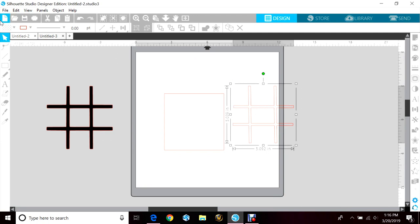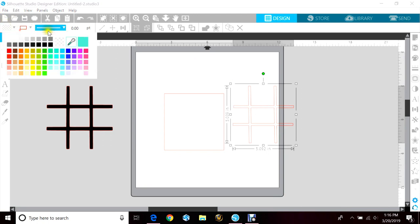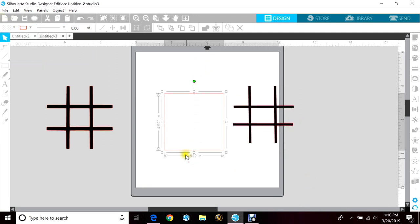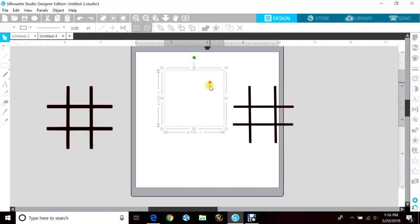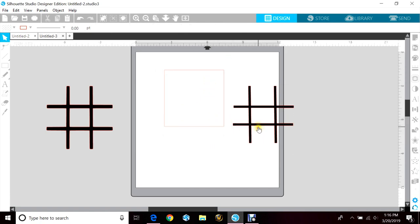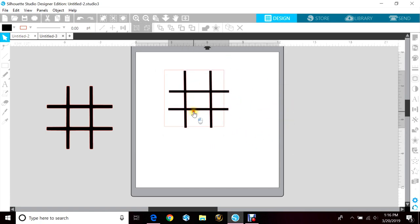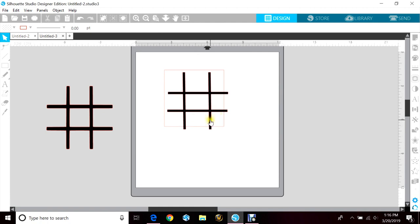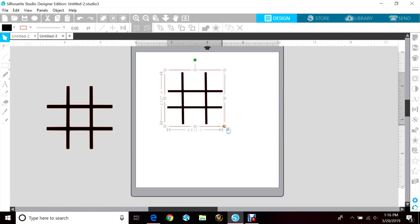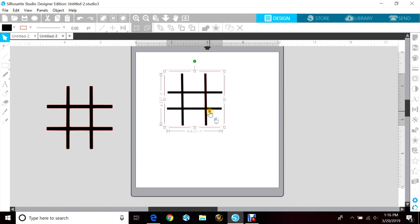You can color that in so you can see better. And then I like to draw out the size of my space I'm working with so that I can accurately make my image fit properly.